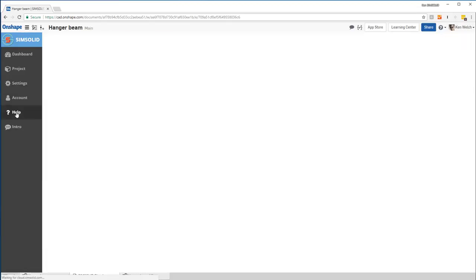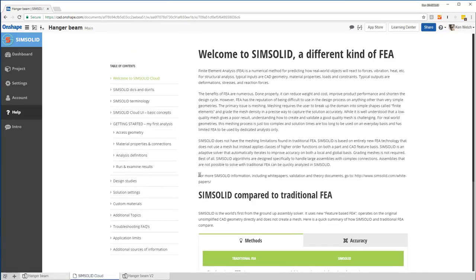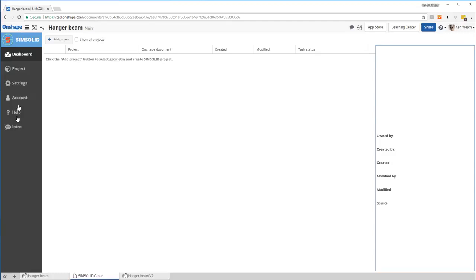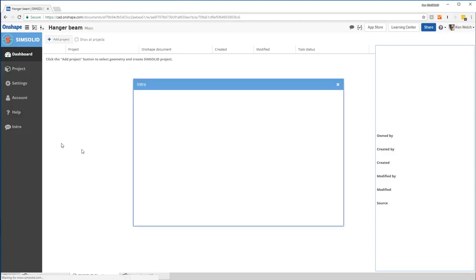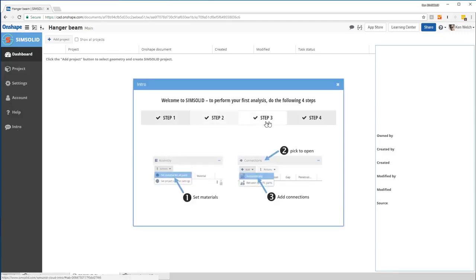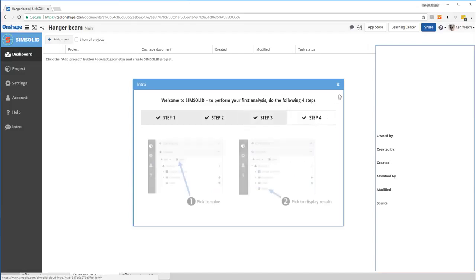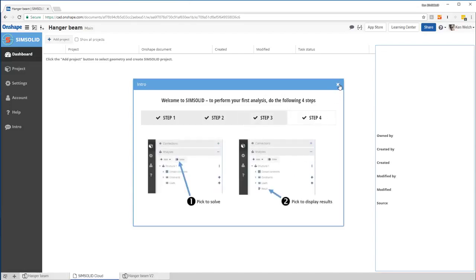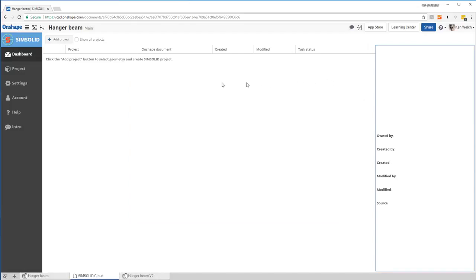You have a nice detailed help manual that you can access here, as well as a very quick intro that shows you the first four steps to get going in an analysis. But let's start from scratch.